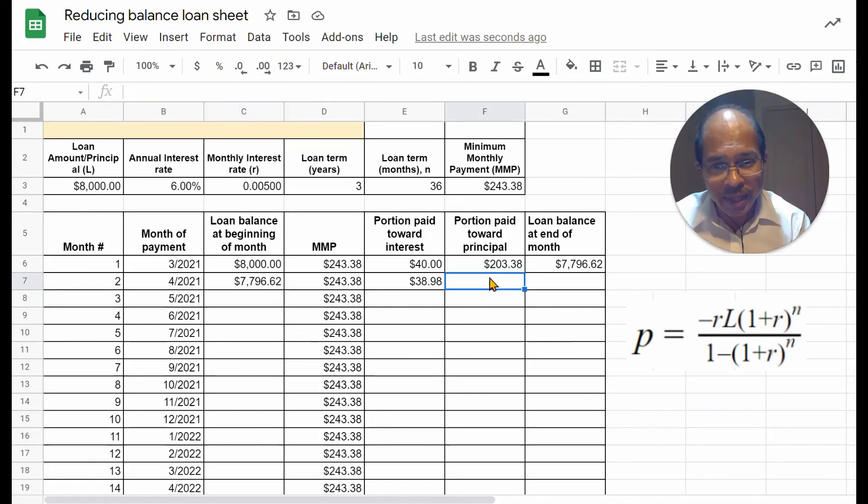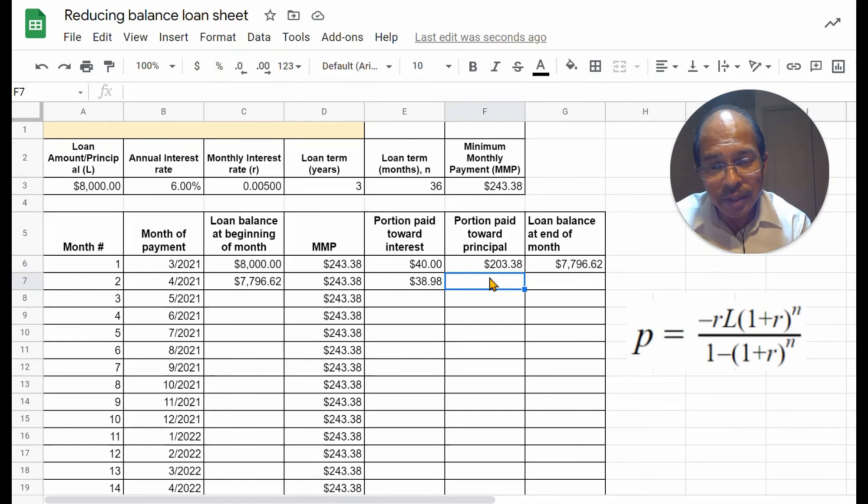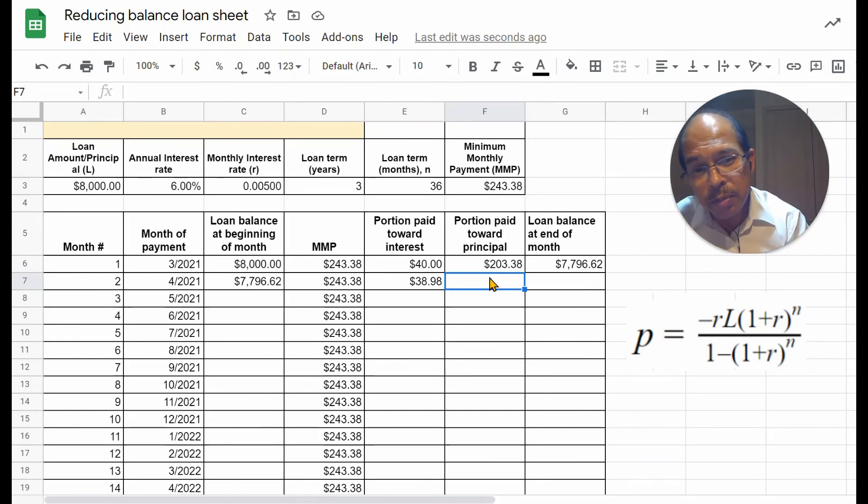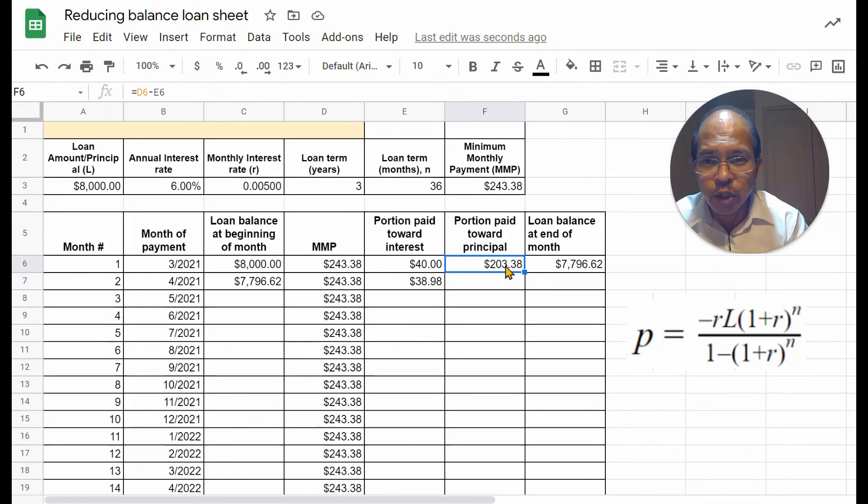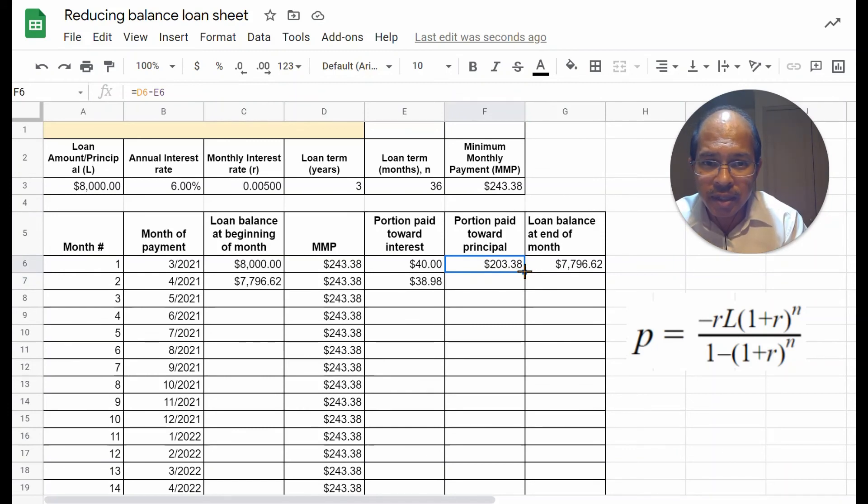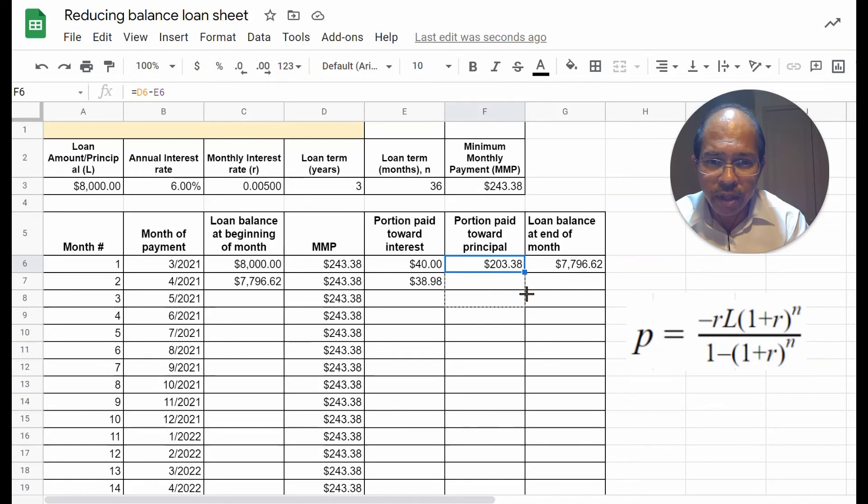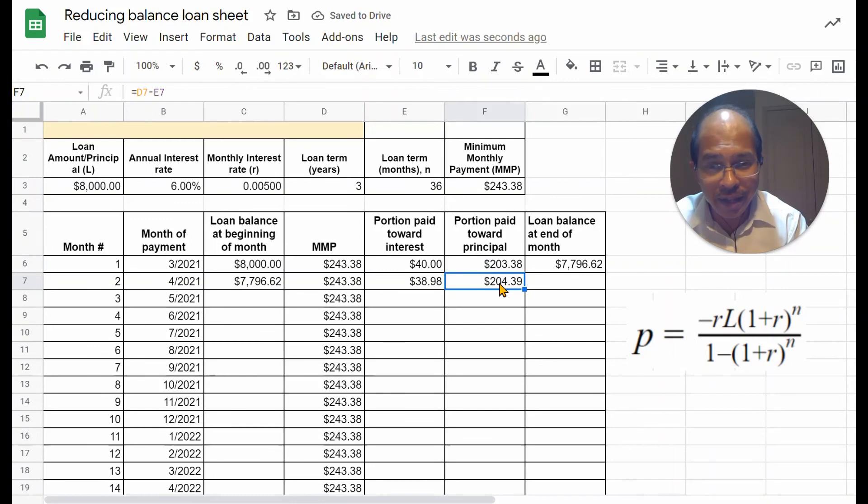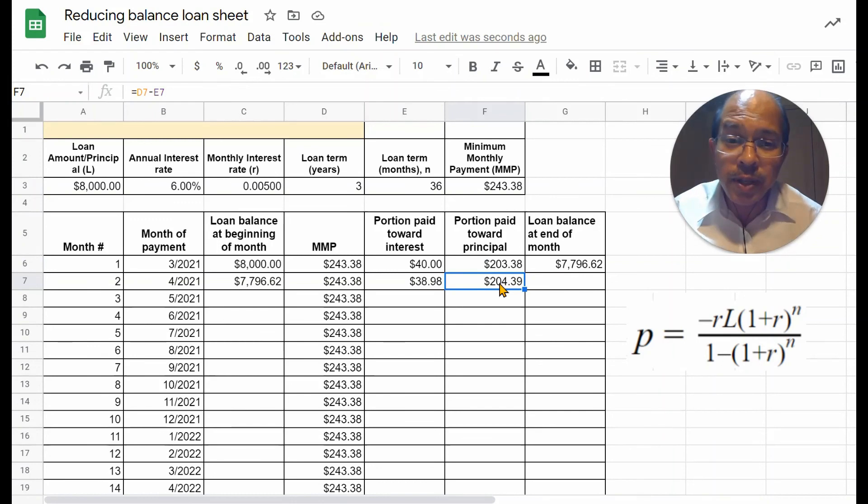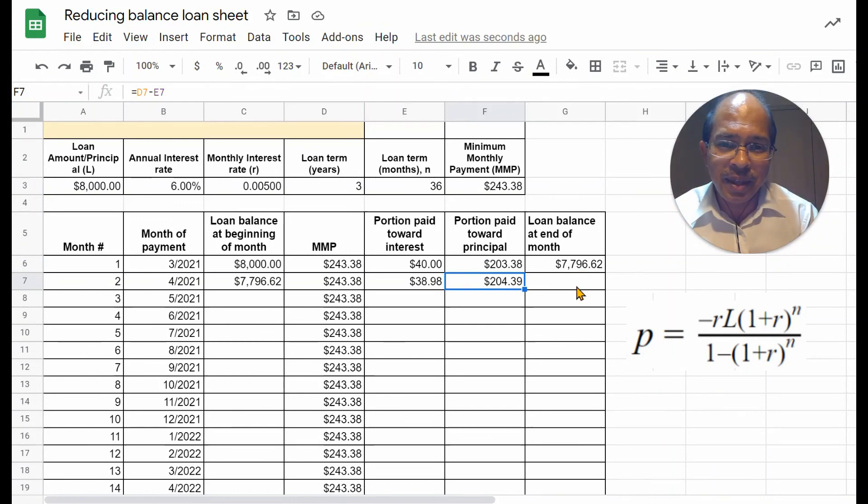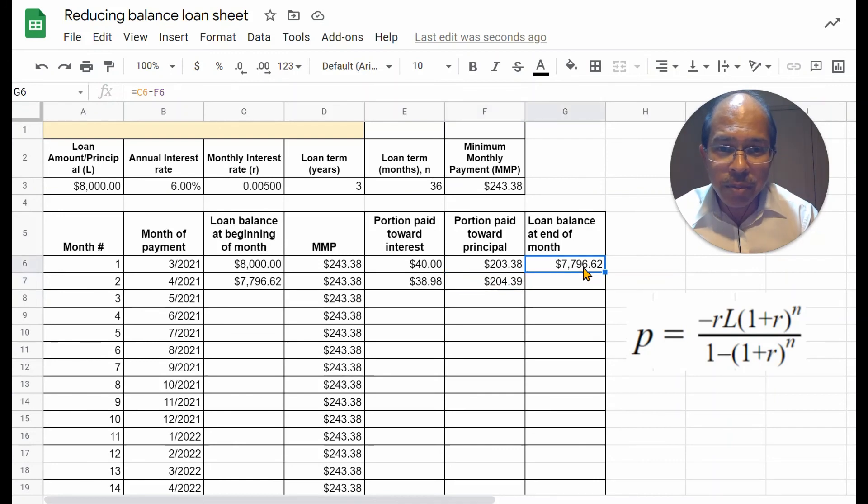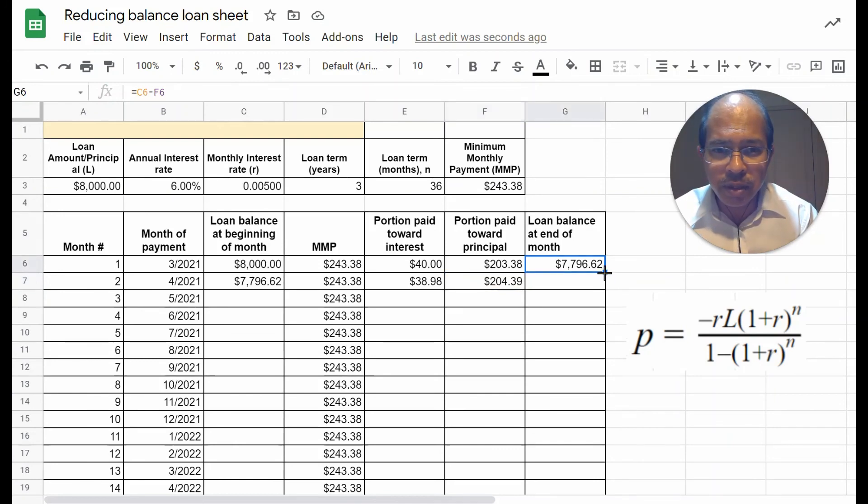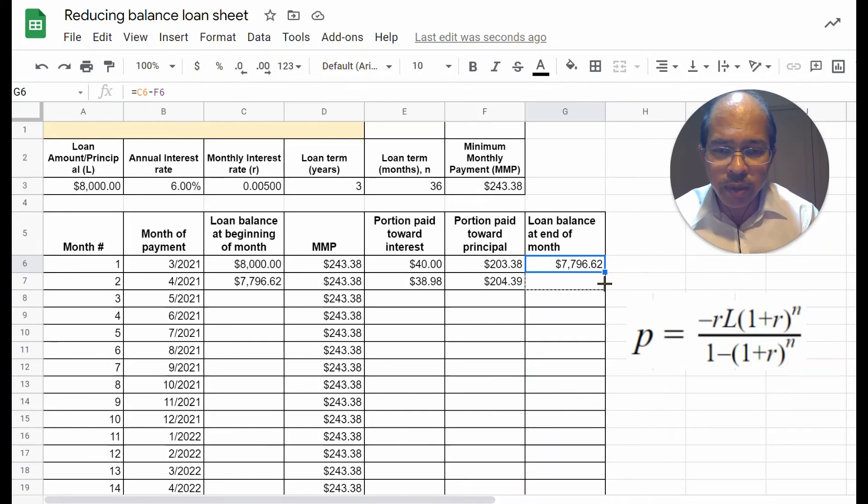Once again, let's subtract the portion paid towards interest from the minimum monthly payment. So, it should be good to just hit here, drag downwards, and you can see there that you pay a slightly higher value towards the principal this time. Once again, the loan balance at the end of the month is simply the difference between those two if I drag downwards.